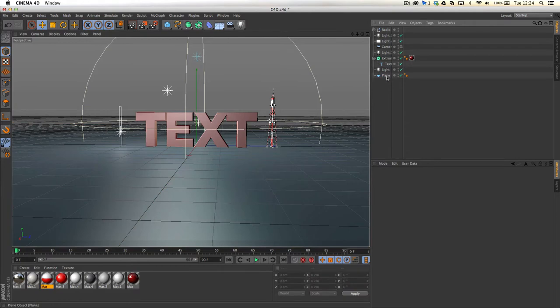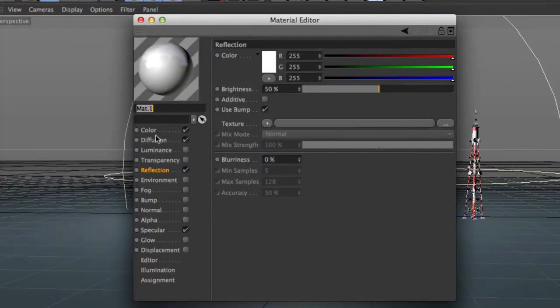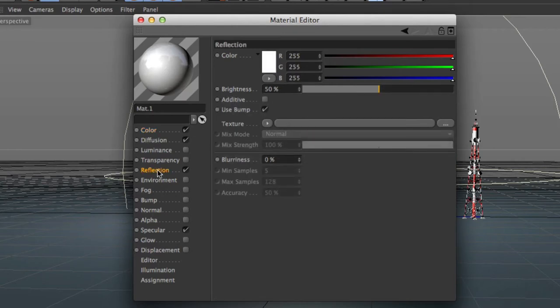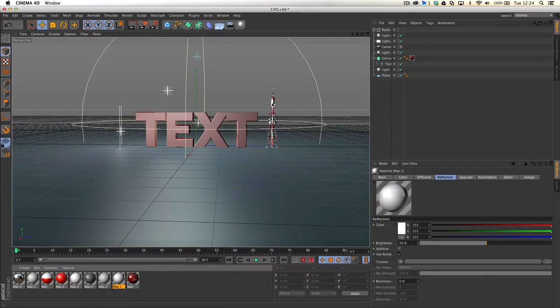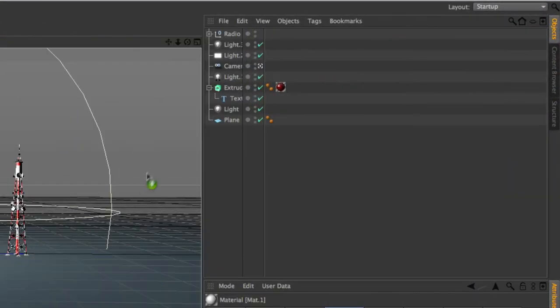I'm just going to go ahead. I've got myself a material here, which isn't too exciting. It's got a white gradient, a white to dark gradient as the color, and I've set the reflection to 50%. And I'm just going to drop that onto my plane,